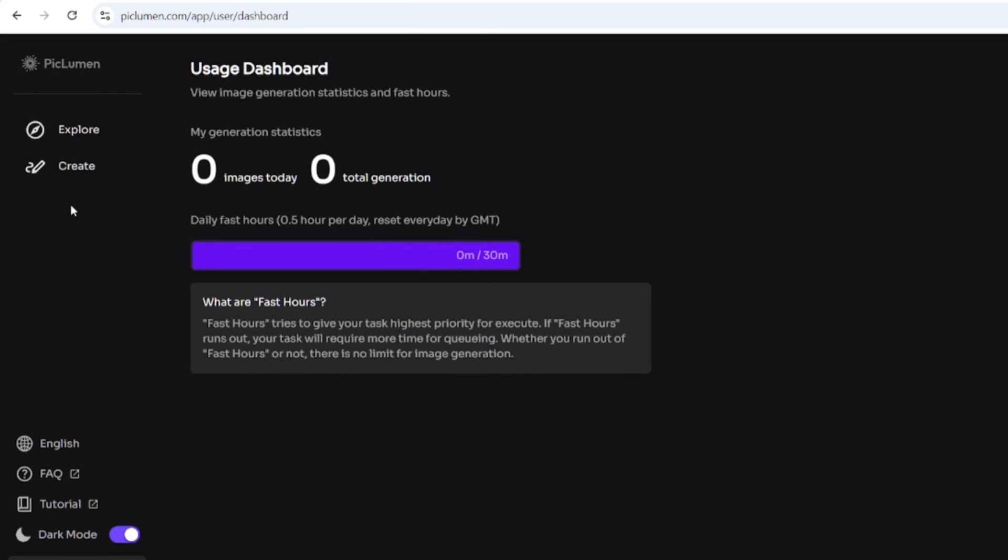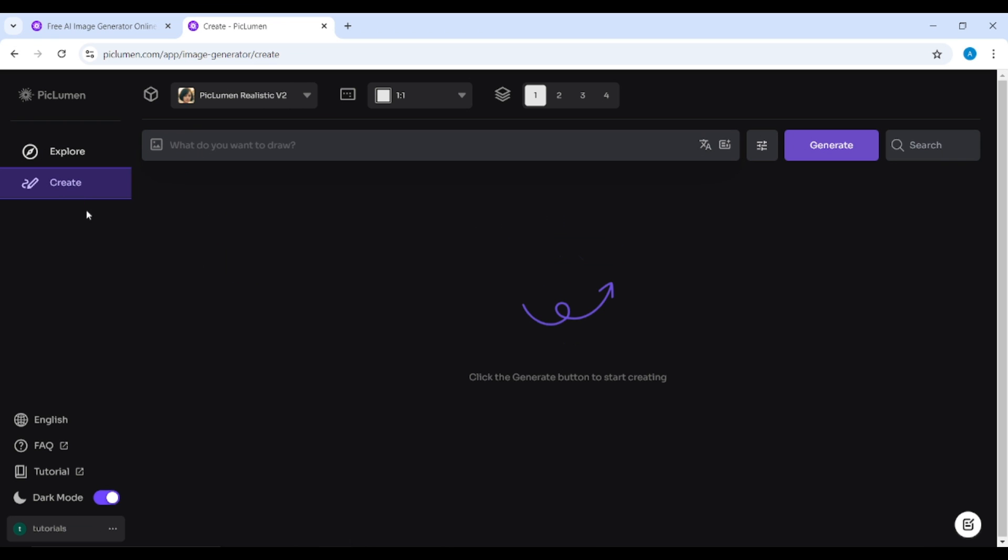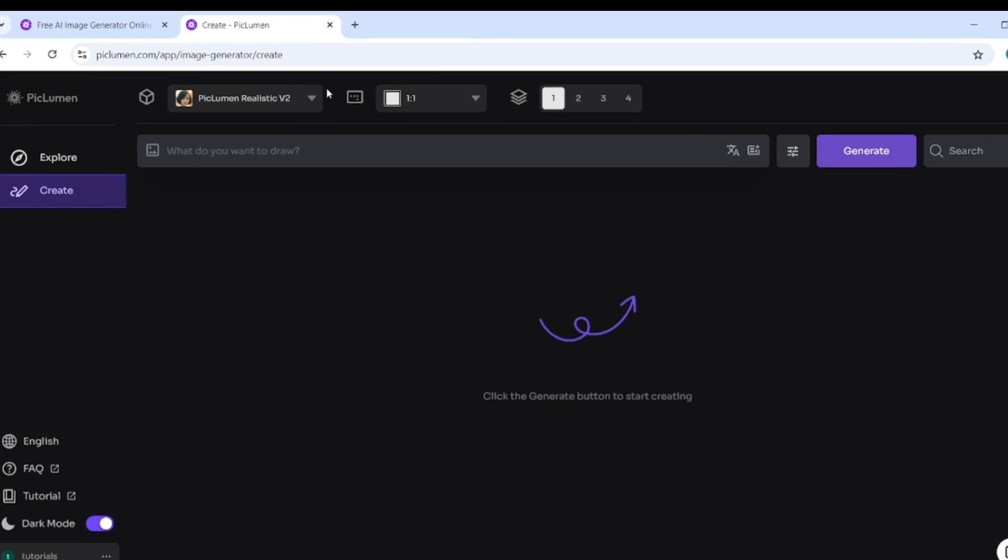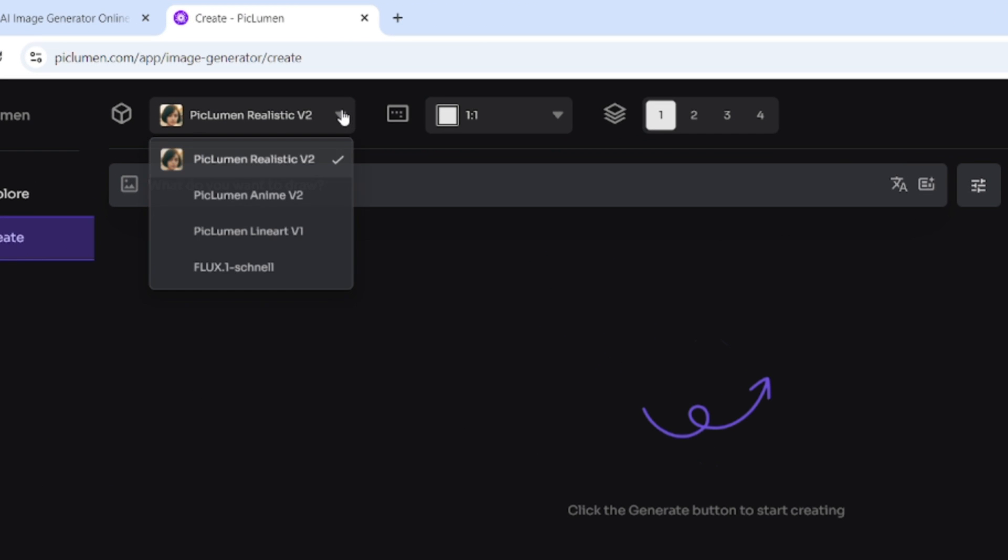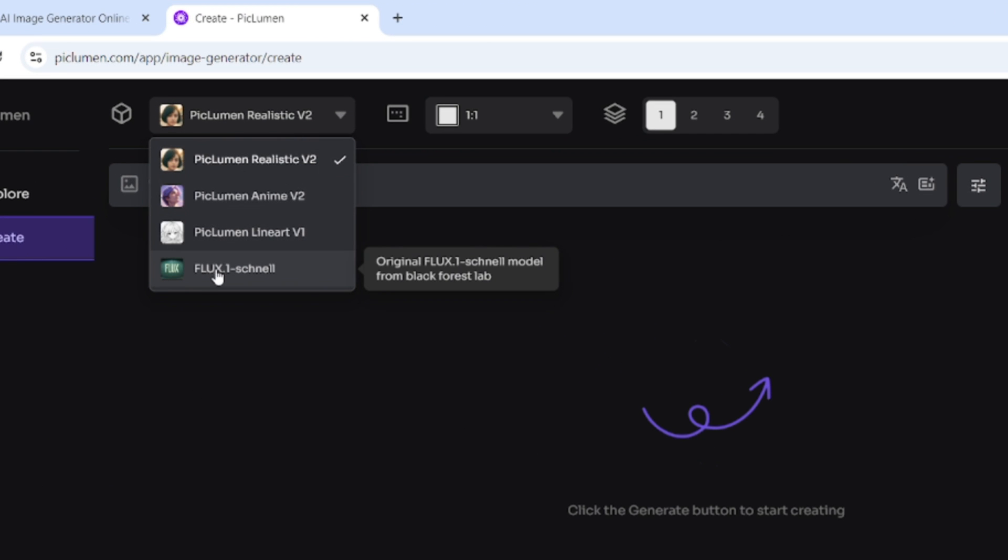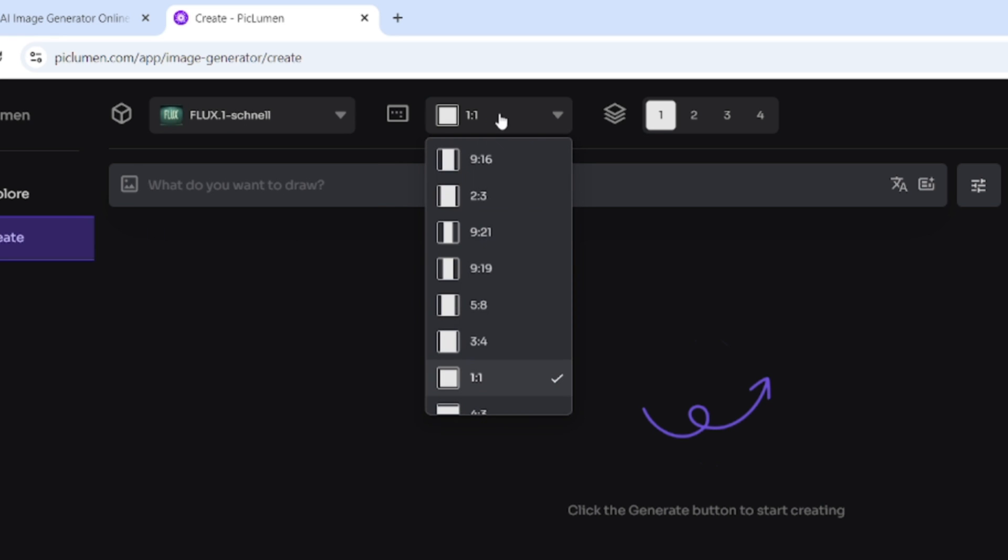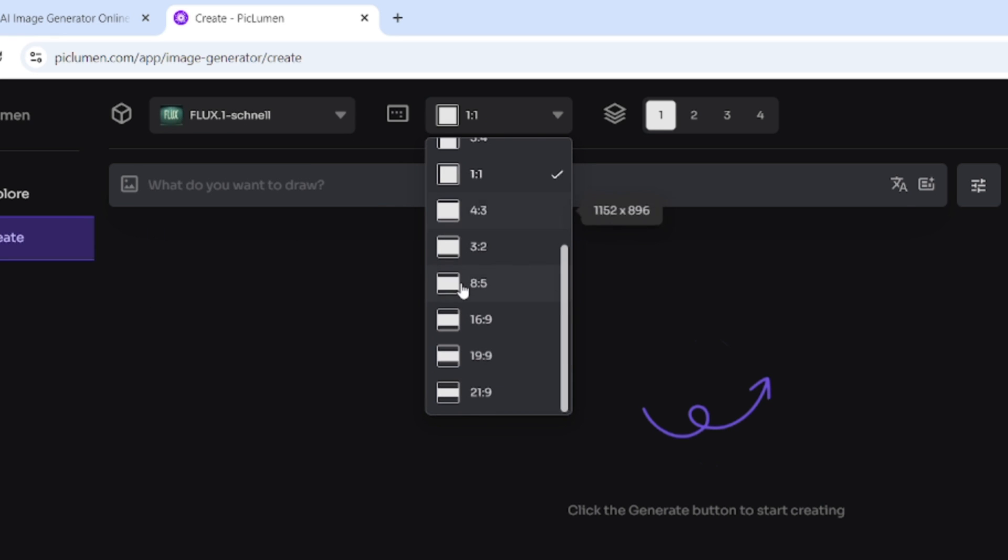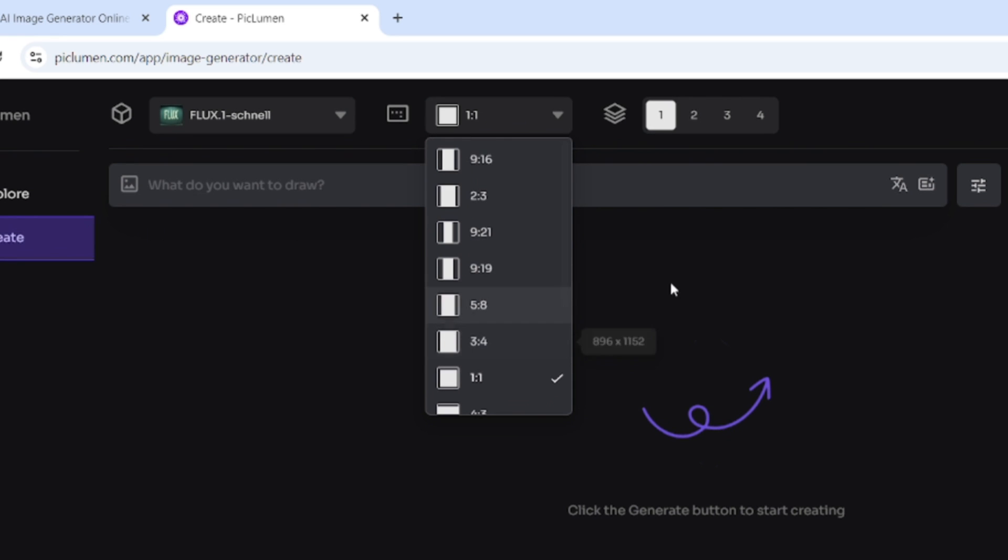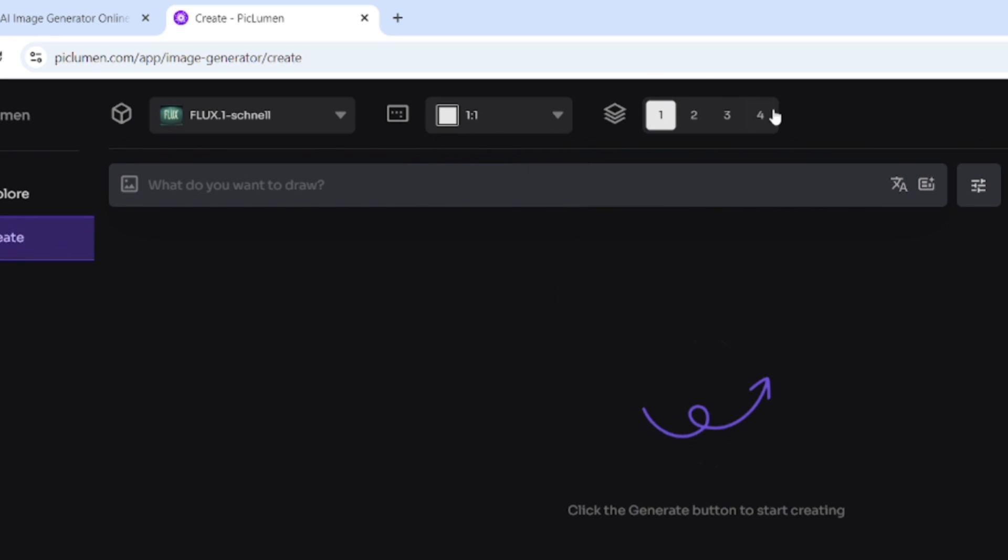Click Create to start generating images and then select FLUX Schnell from the list of available models. Here are lots of various image aspect ratios you can choose and the amount of images you want to get at once.